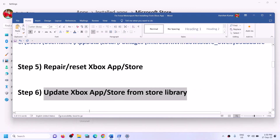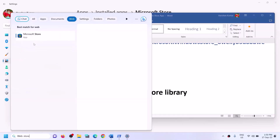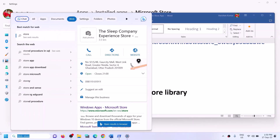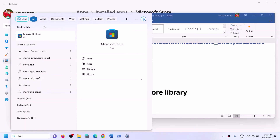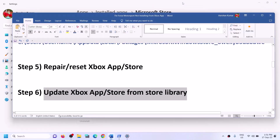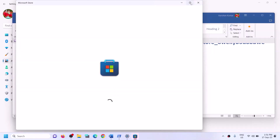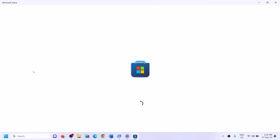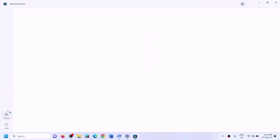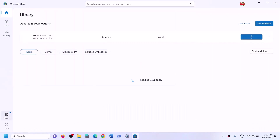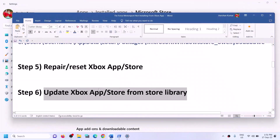The next step is to update the Xbox app and Microsoft Store from the Store Library. Type "store" in the Windows search box and open Microsoft Store. Click on the Library option on the bottom left, then click Get Updates. Once all updates are installed, restart your computer and try to install the game.